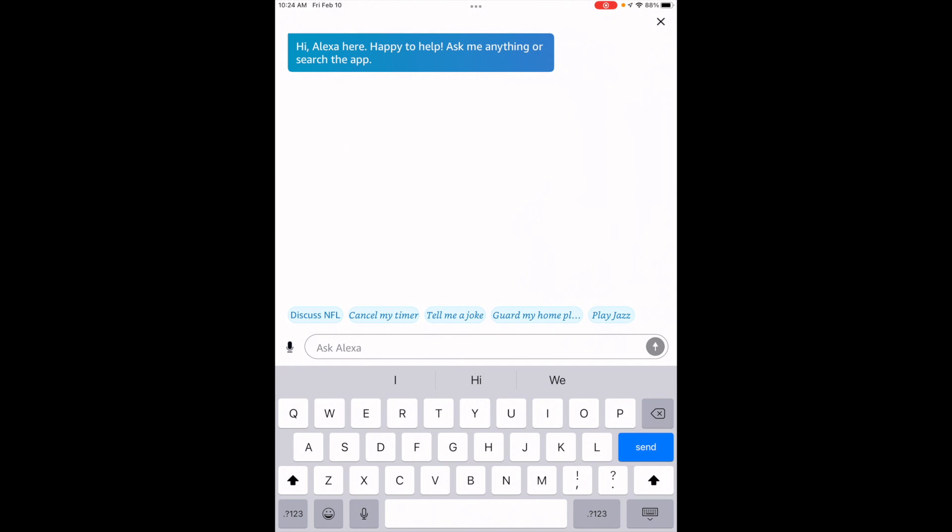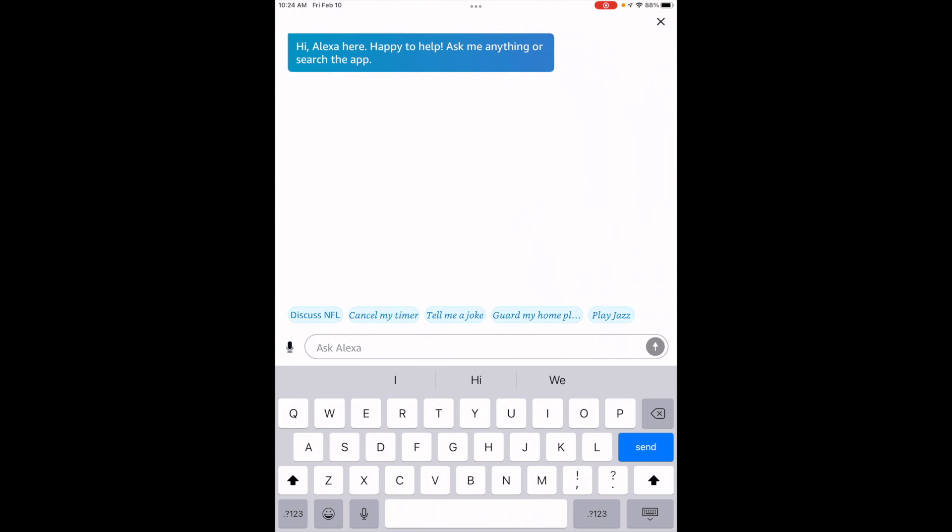Tap on the keyboard icon. This is important. You must use the keyboard icon to do this.